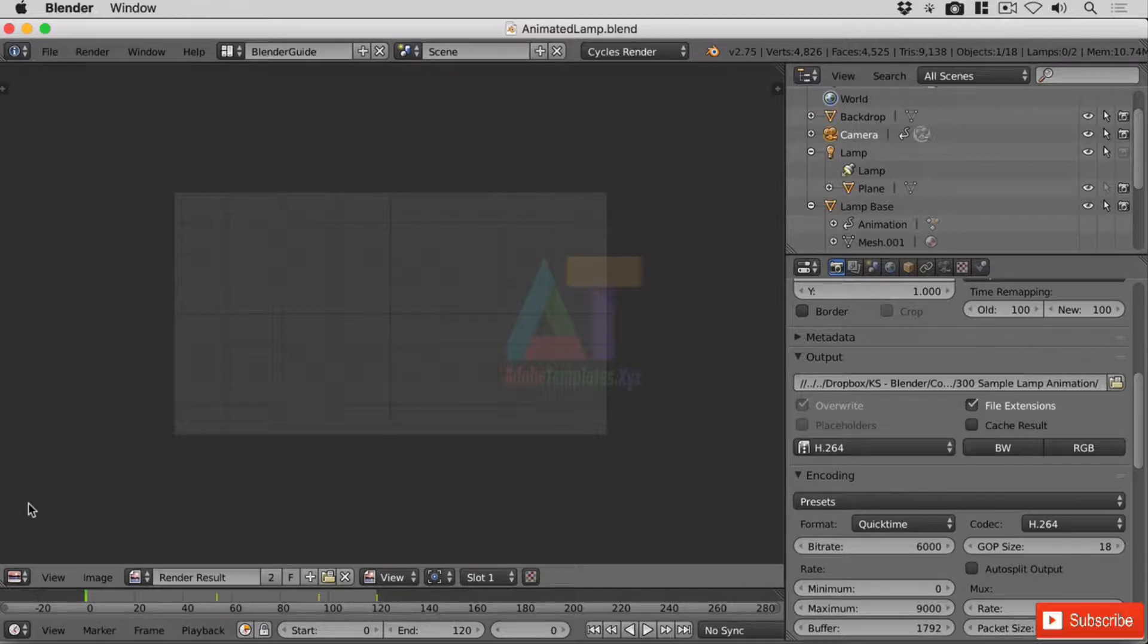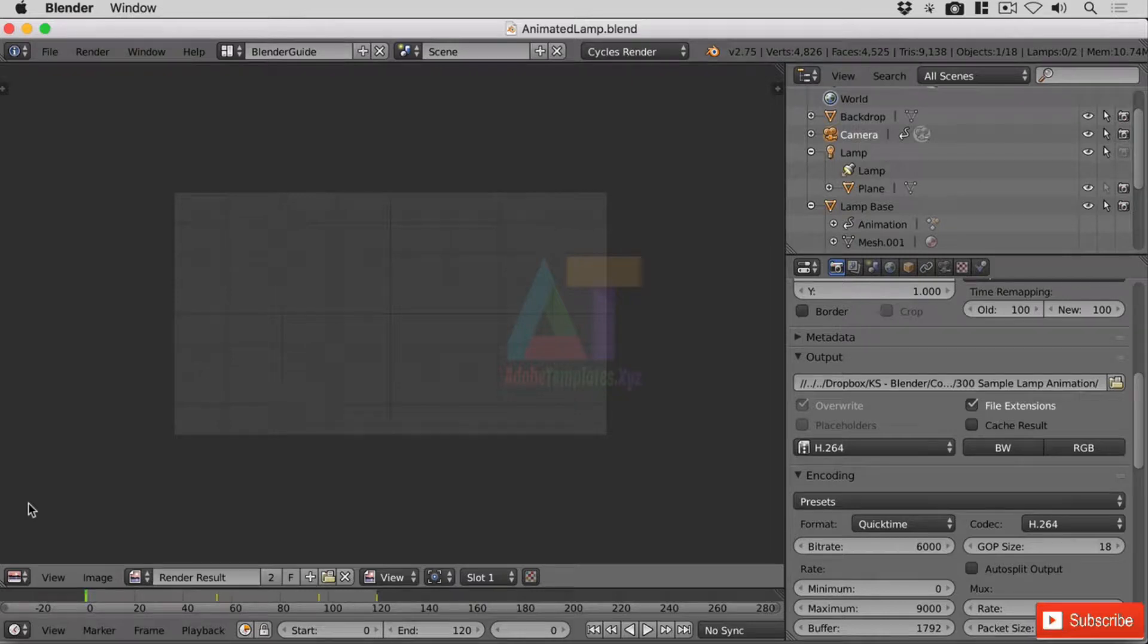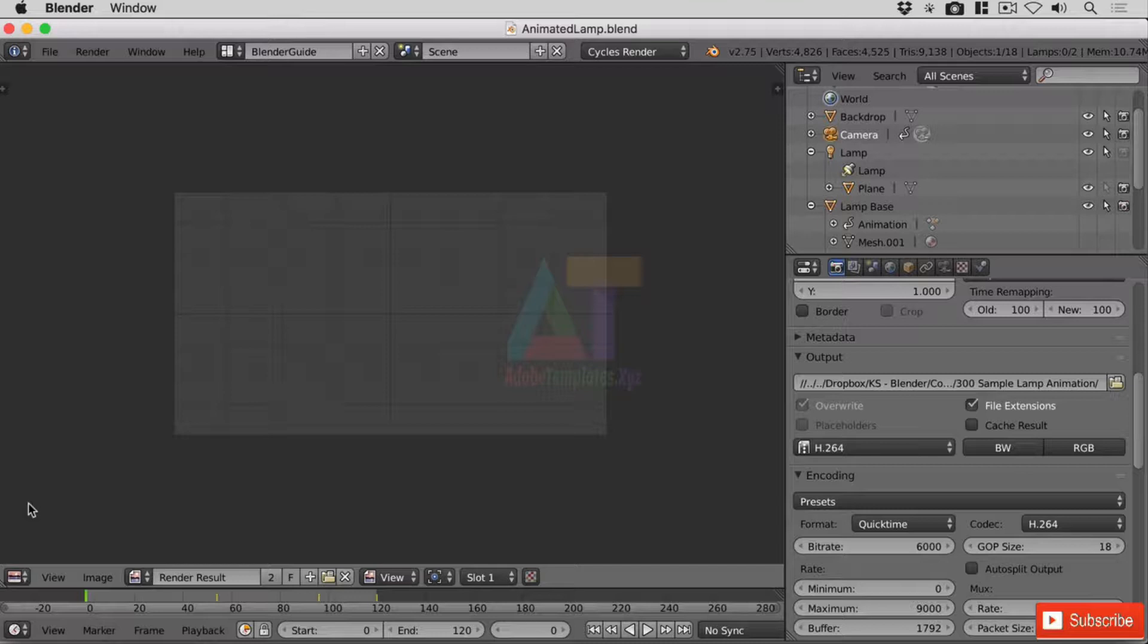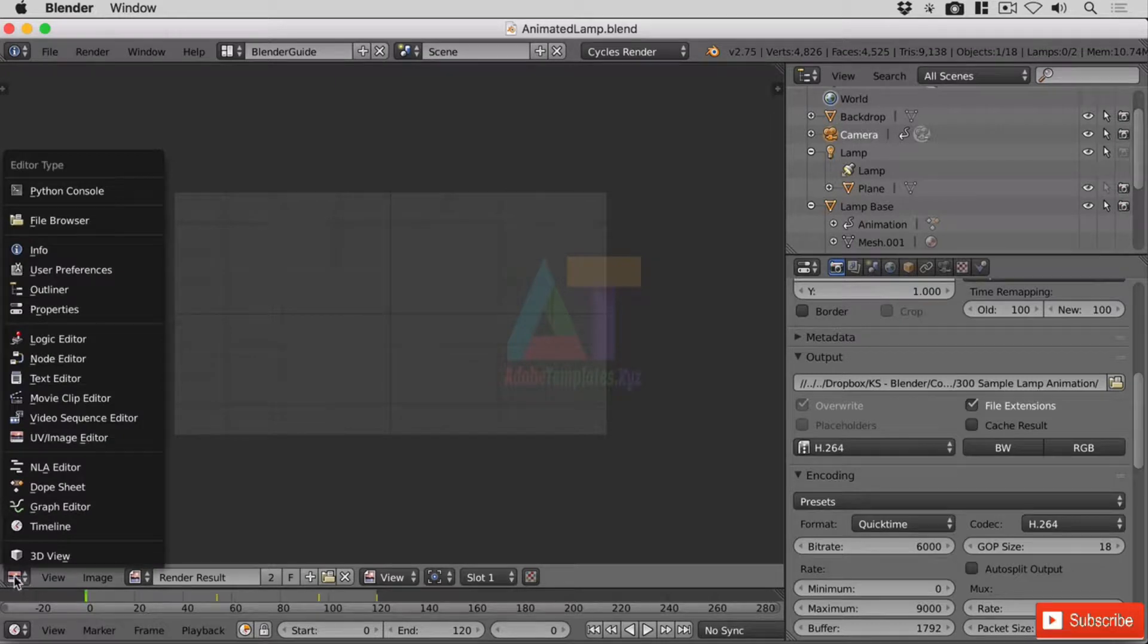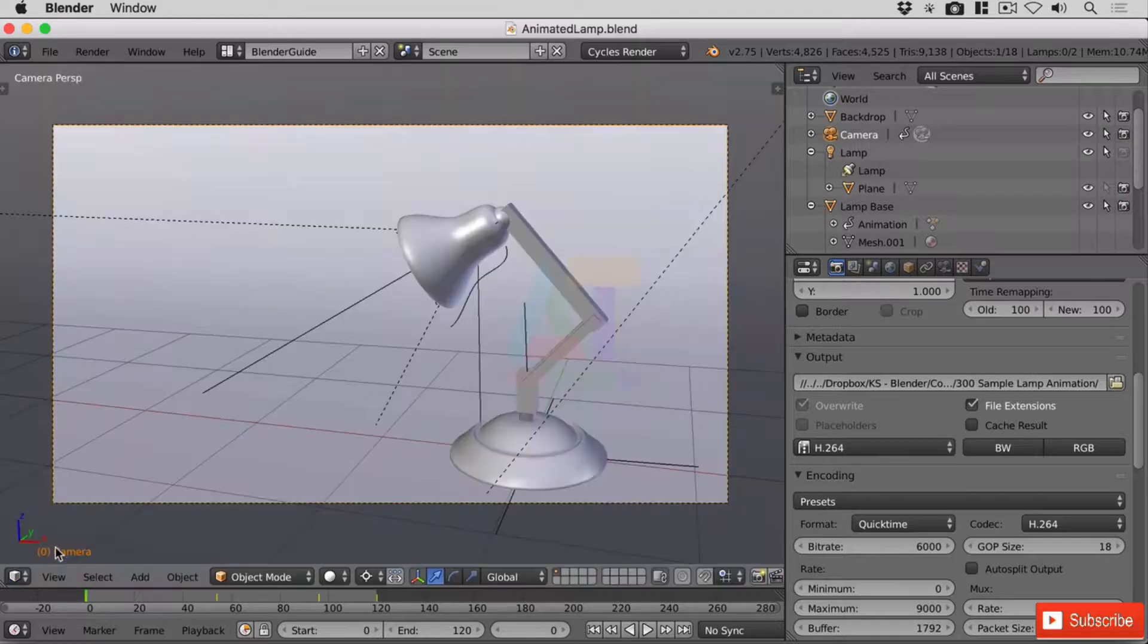Right, so over in Blender you may be confronted with this if you were to open up your screen afresh. Don't worry, we're on the image UV editor. I'm just going to go down here to what was a 3D editor header and just change it back to 3D view so we can see our lamp.